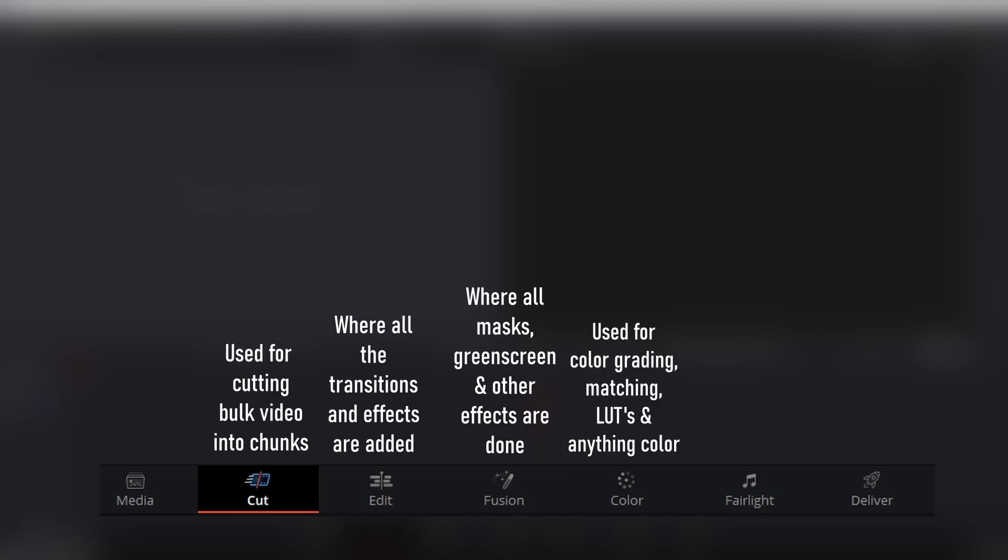Next tab across is the color tab. This is where you can handle all the color in your selected clips. You can apply LUTs, you can change it to monochrome, fiddle with all the different color levels. All of that is done within the color tab.